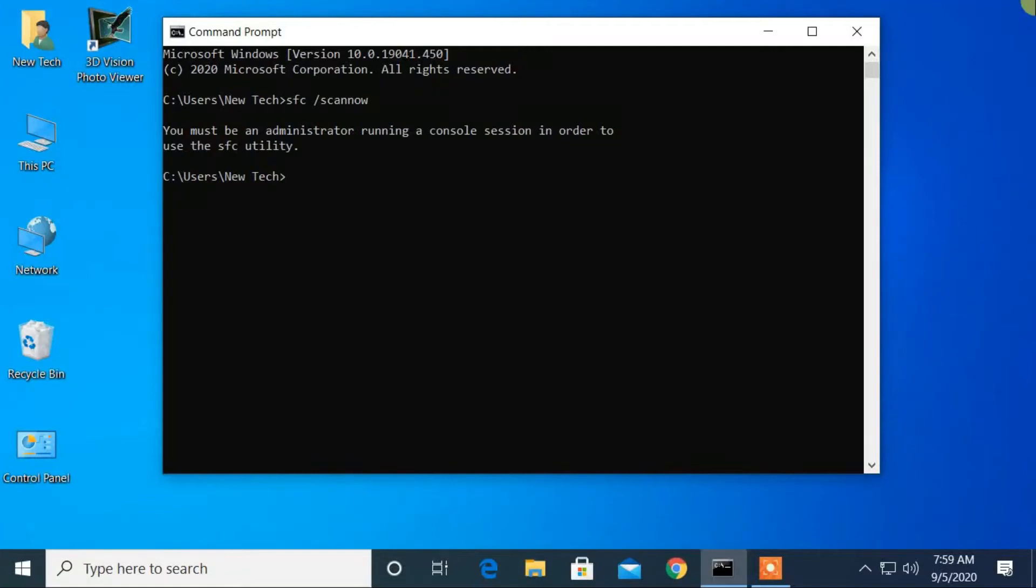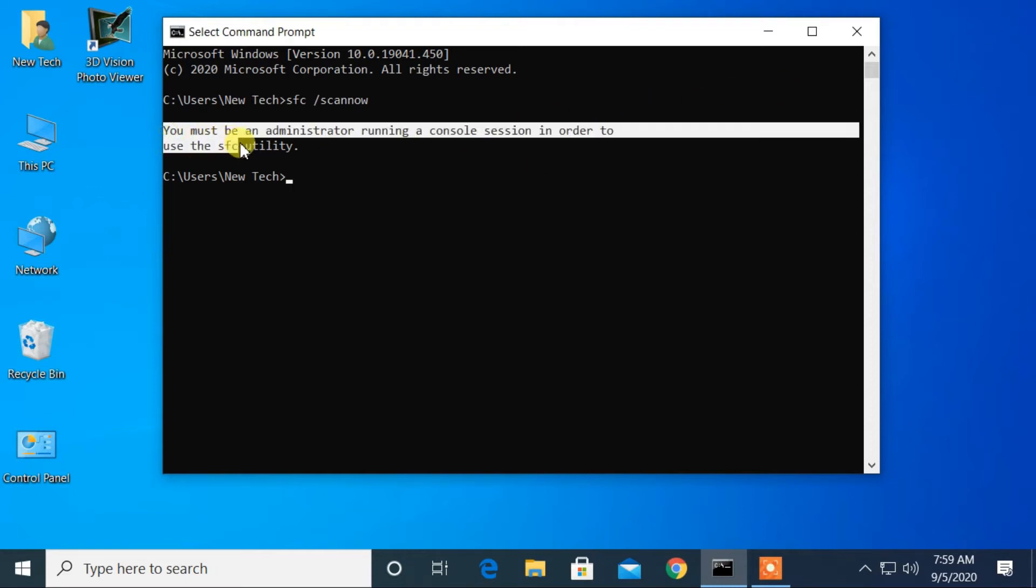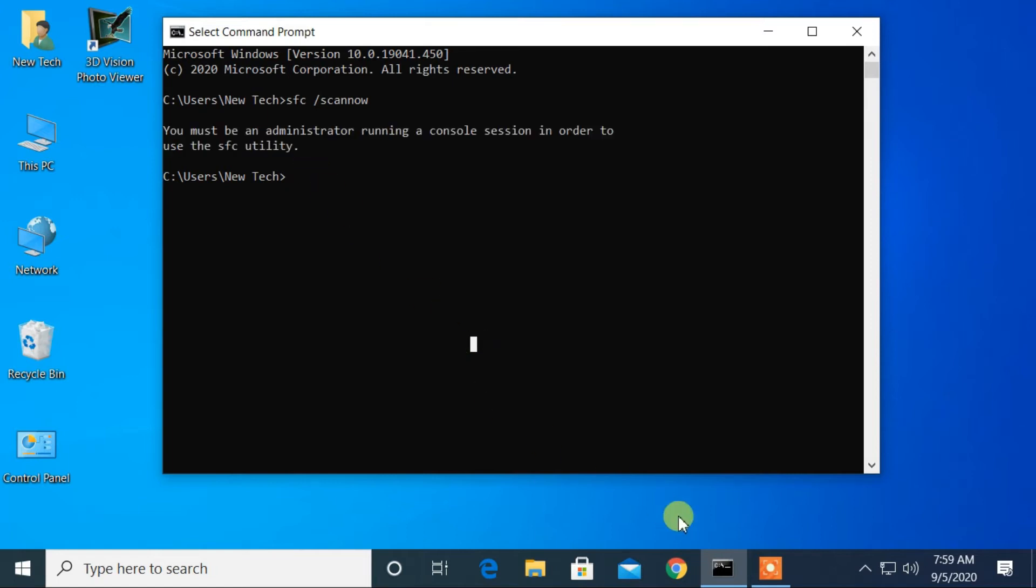Hello everyone, welcome to NewTek. Here I am with another quick tutorial: how to fix 'you must be an administrator running a console session in order to use the SFC utility.' Now let's get started.